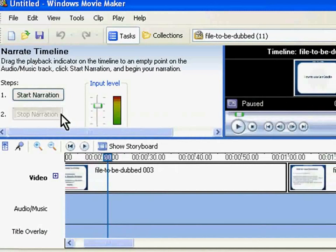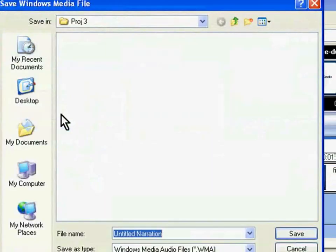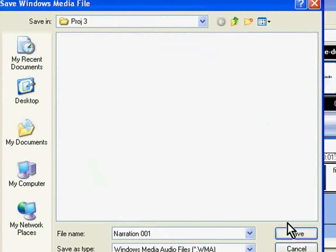Please note that one can stop the narration at any time. Movie Maker will ask you to save the narration as an audio file on your computer. A dialog box will open wherein you will be prompted to specify the file name and the path that you want the recorded audio clip to be saved in. I will choose this folder and give this name. Click on Save.